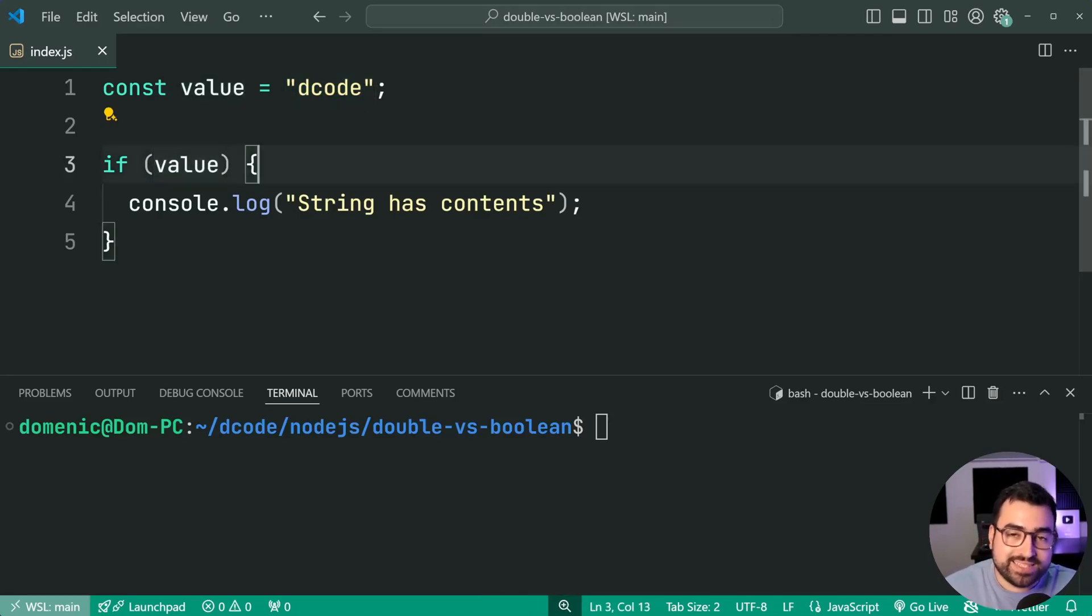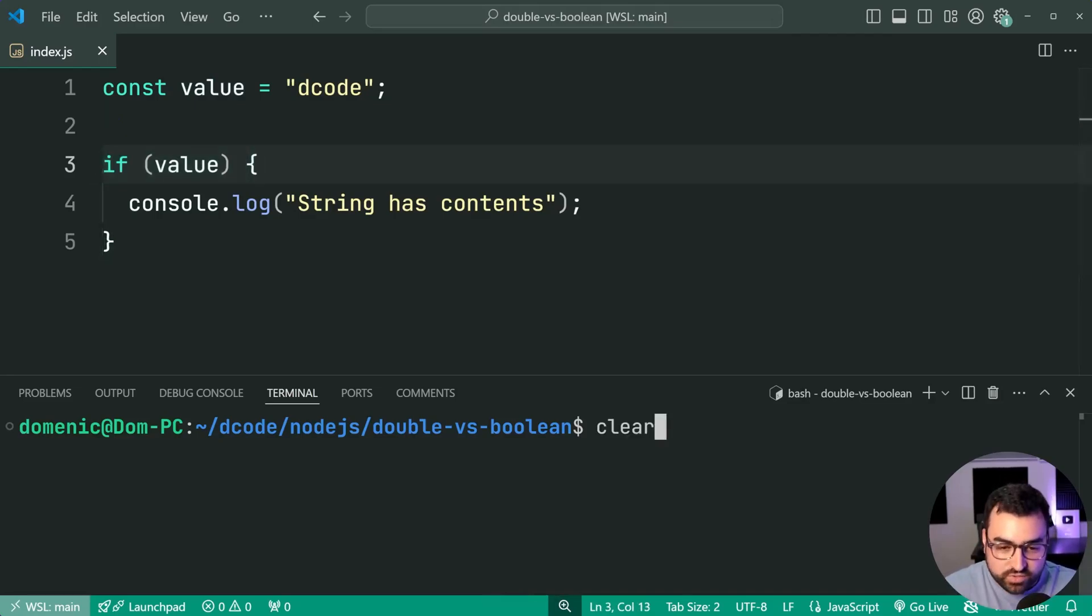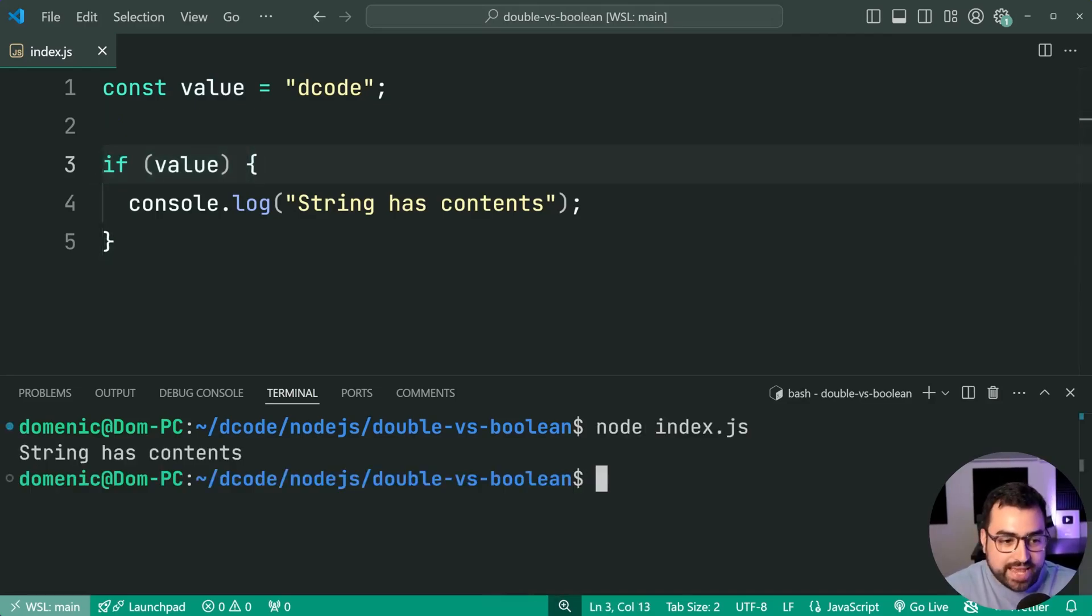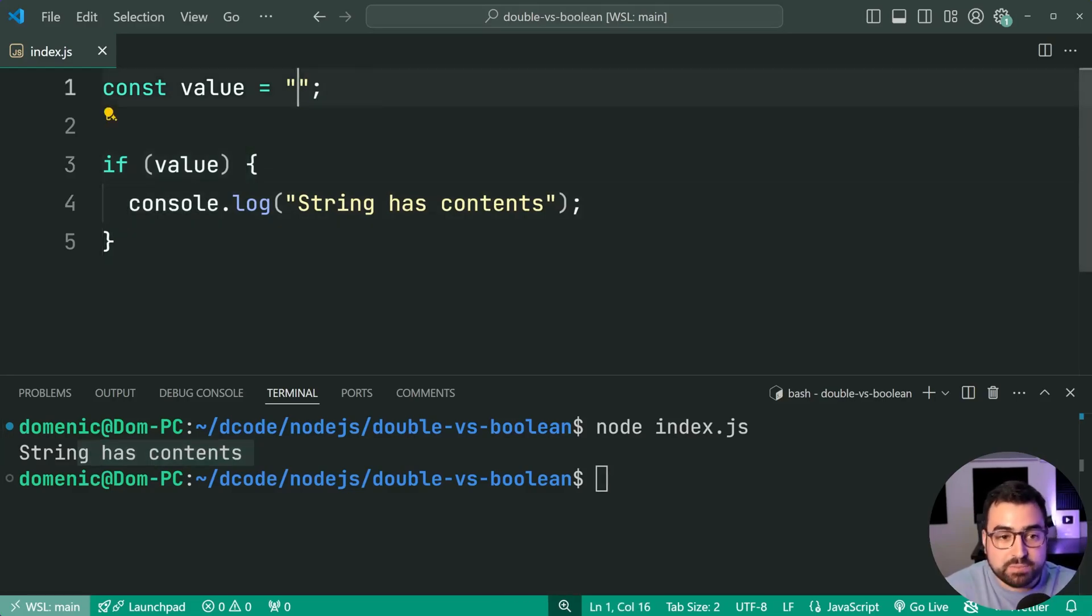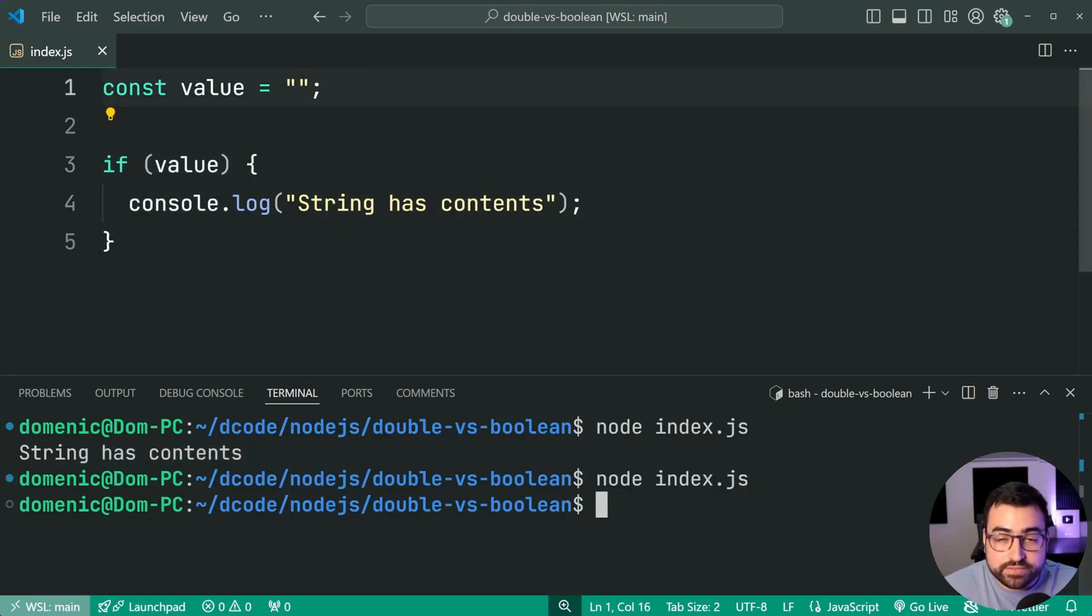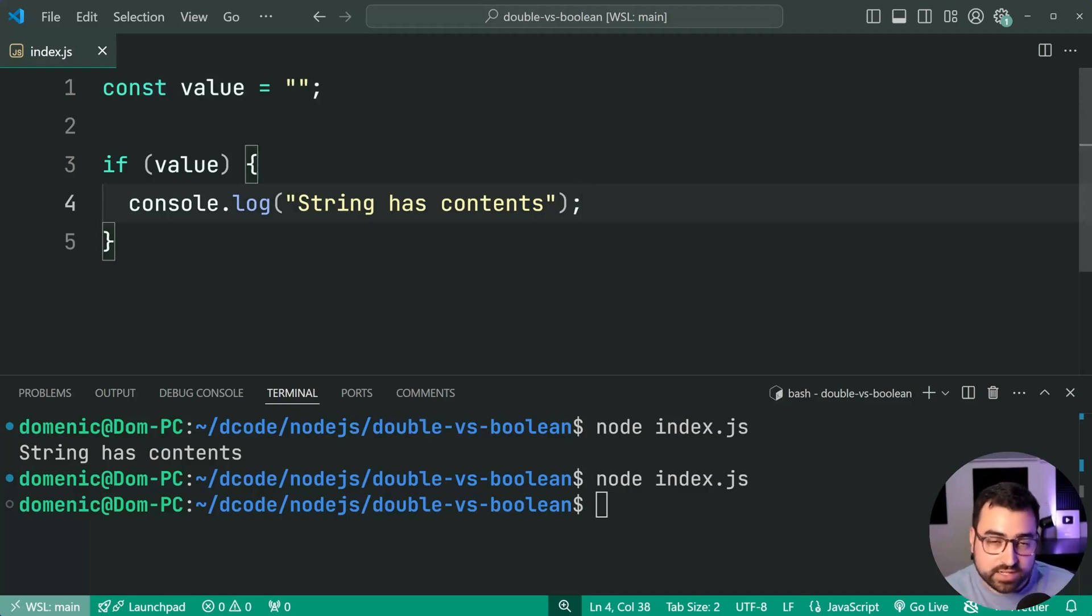Value being a string with data inside of it is going to be interpreted as being true. So in this condition, it is a true, it's if true, right? Run the script again. And of course, we get the output, the console.log empty string, go again. The if statement is not entered.